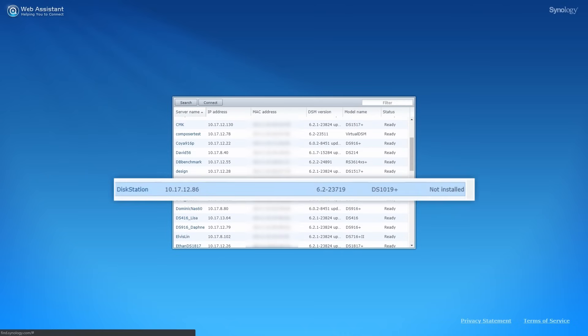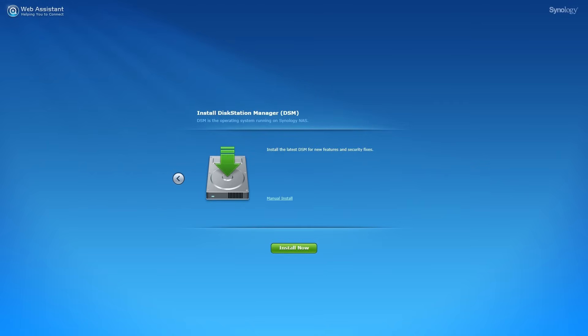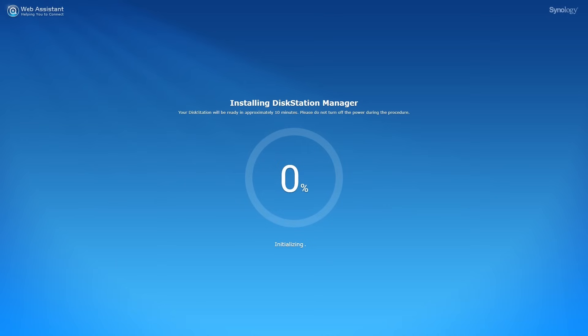If you cannot find your NAS with Web Assistant, please visit the link in the description to download Synology Assistant from Download Center. Click Setup to enter the DSM installation page and click Install Now. Please note that all the data in your hard drives will be erased. Click OK to install DSM.